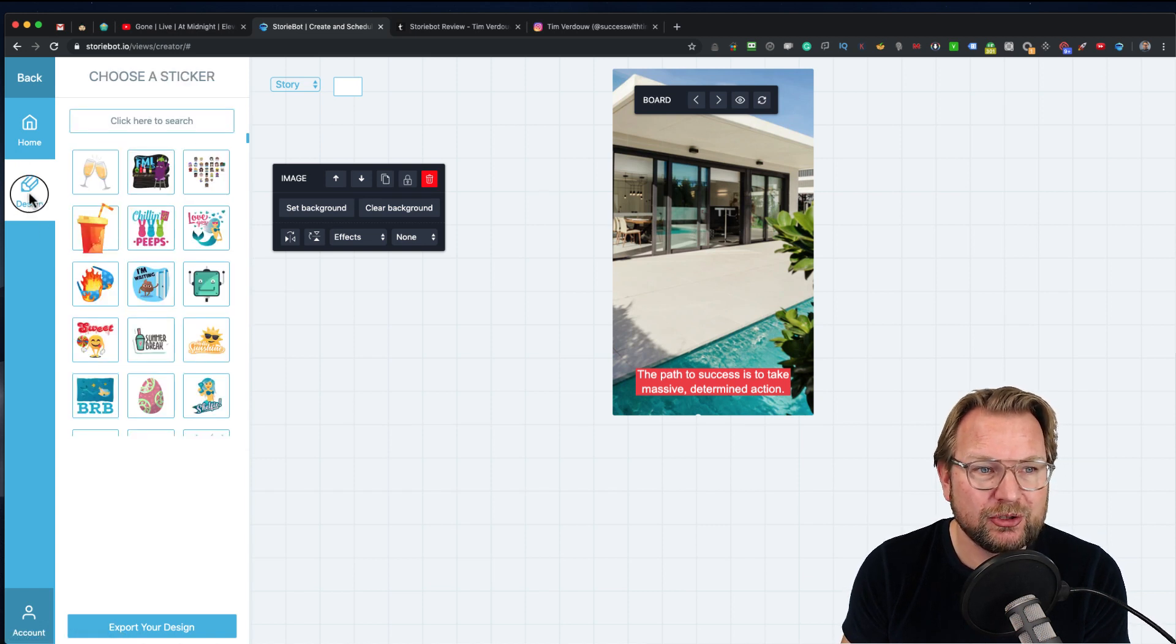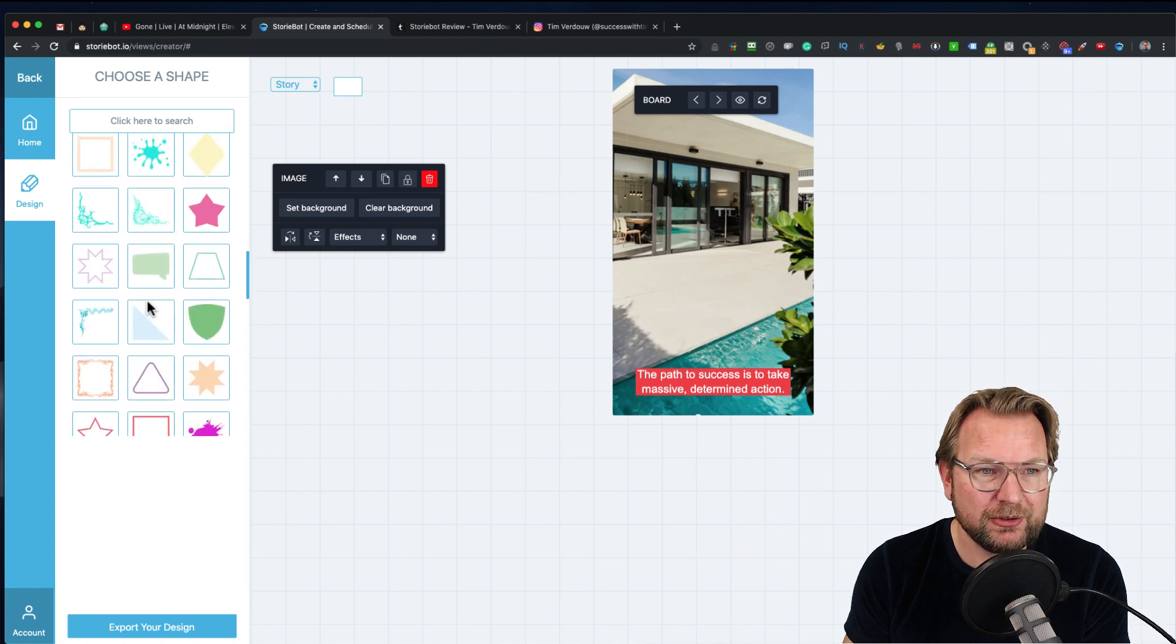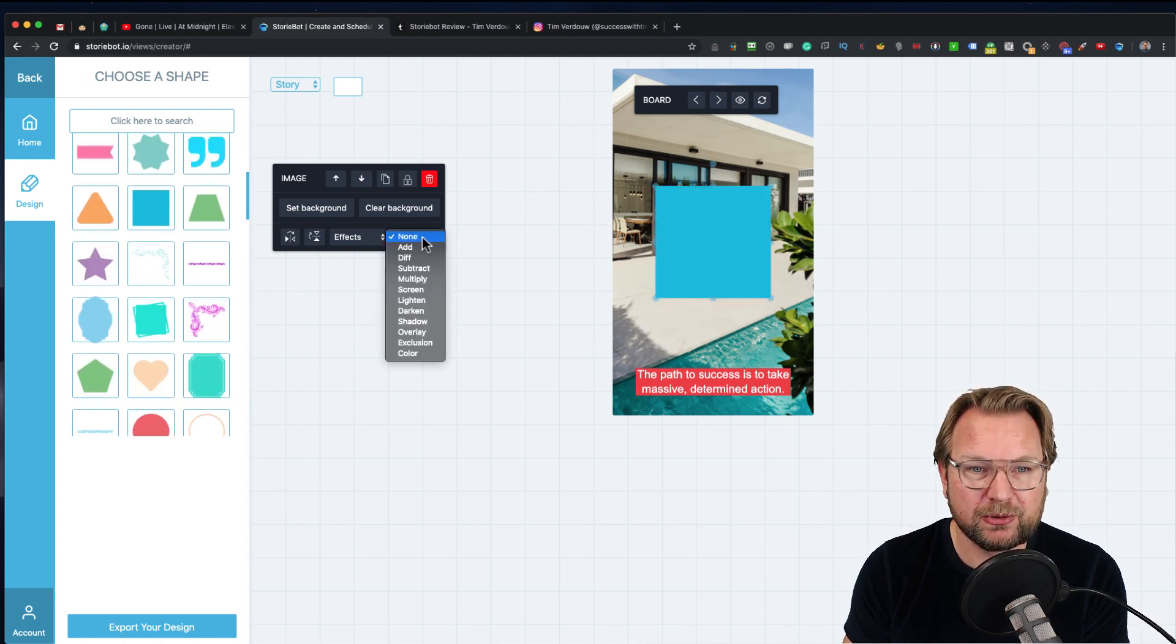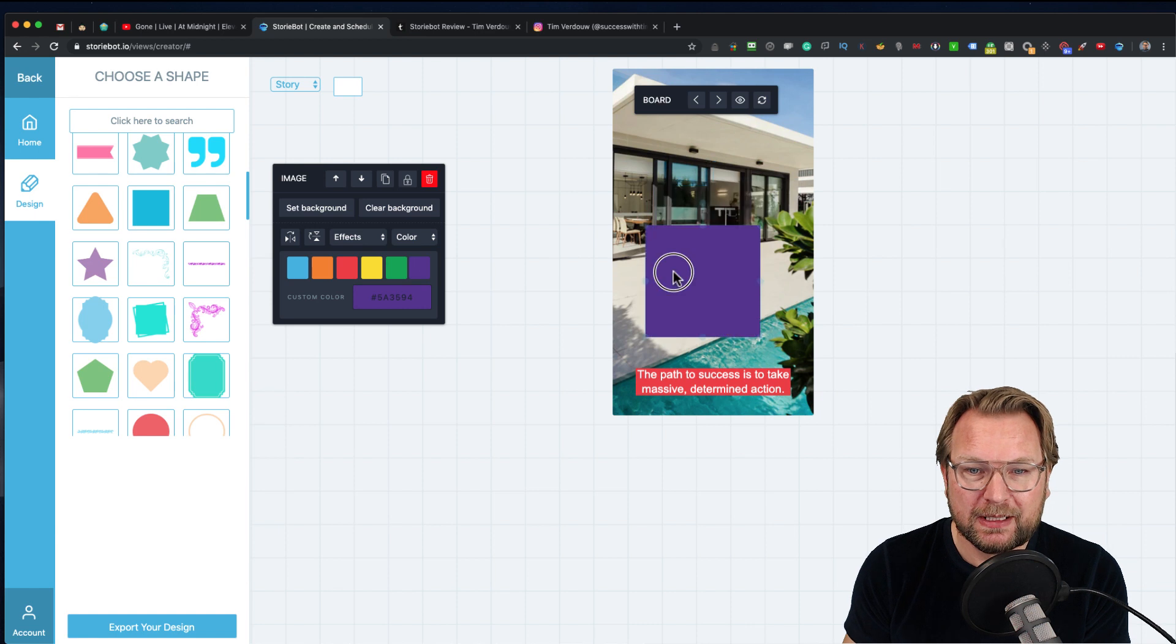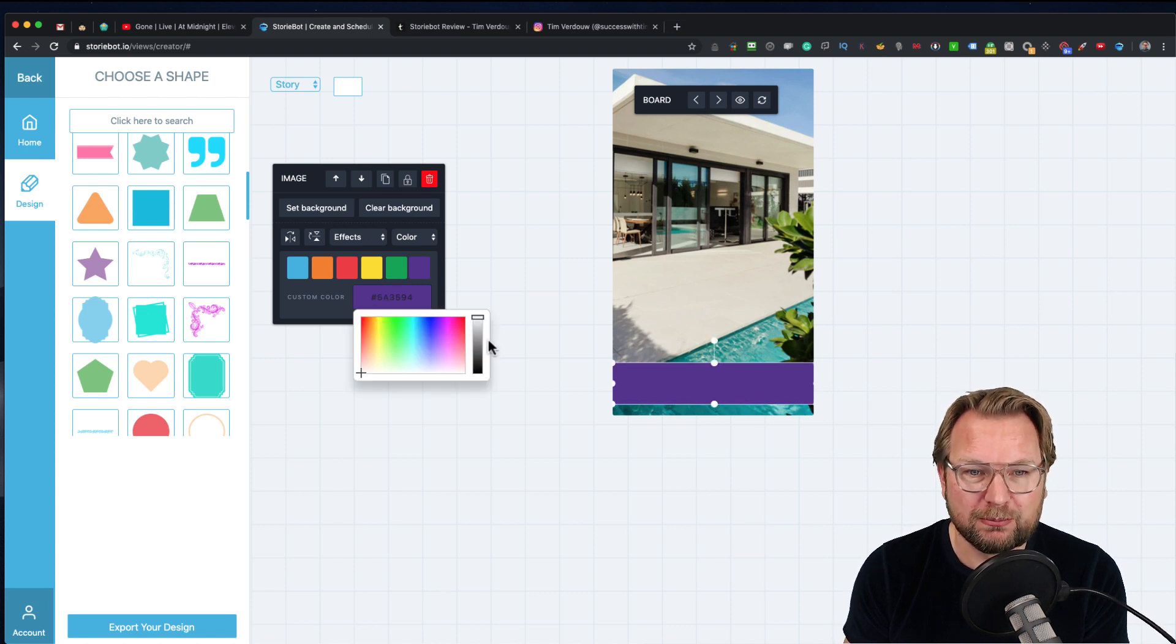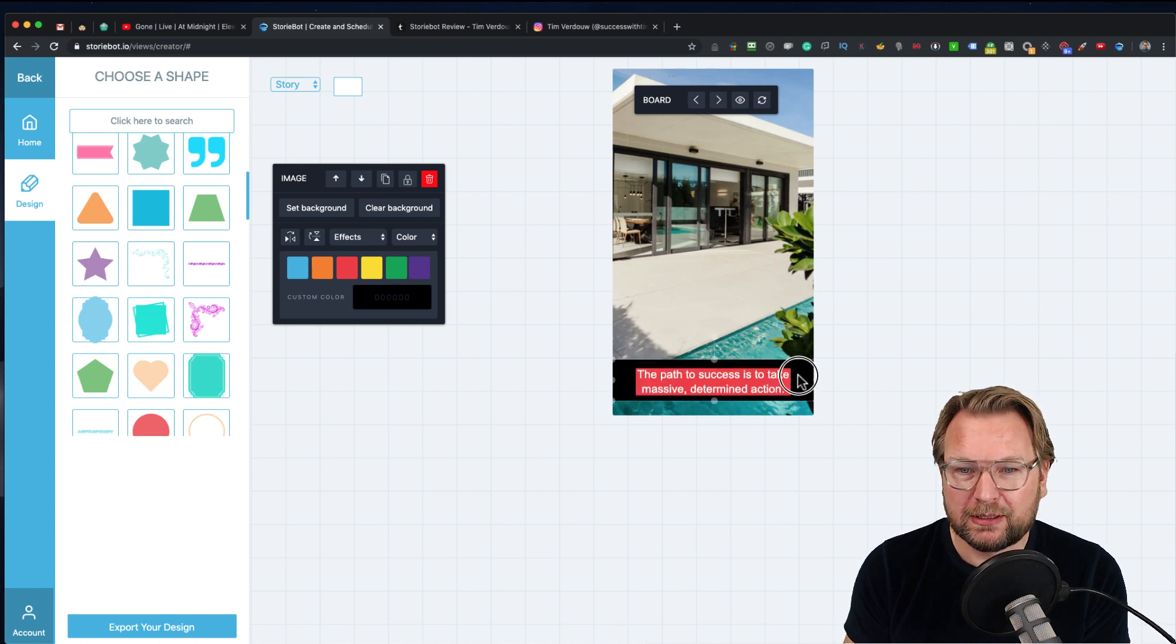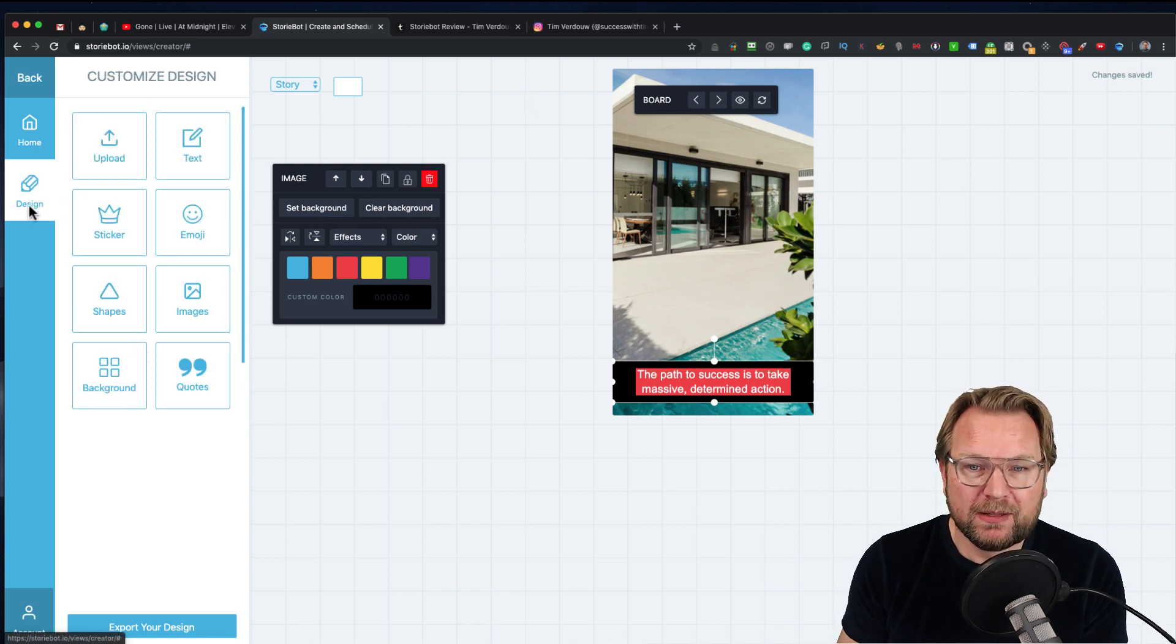You could choose from all different kinds of shapes. You can add a shape and change the color. You can change it to yellow or purple. You could put that behind the text. You can work with layers. You can move things backward and do stuff like this. This is a complete designer within StoryBot.